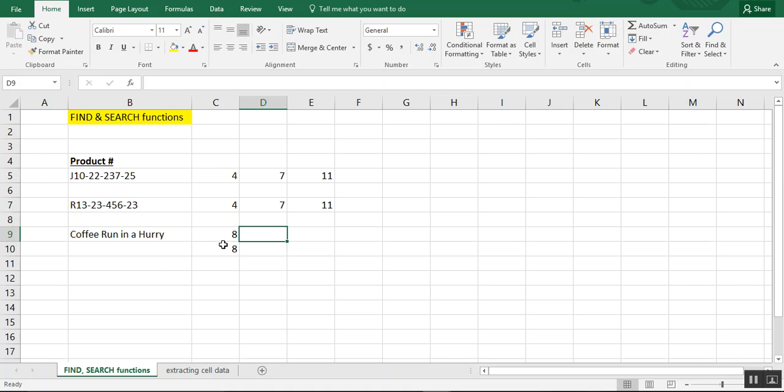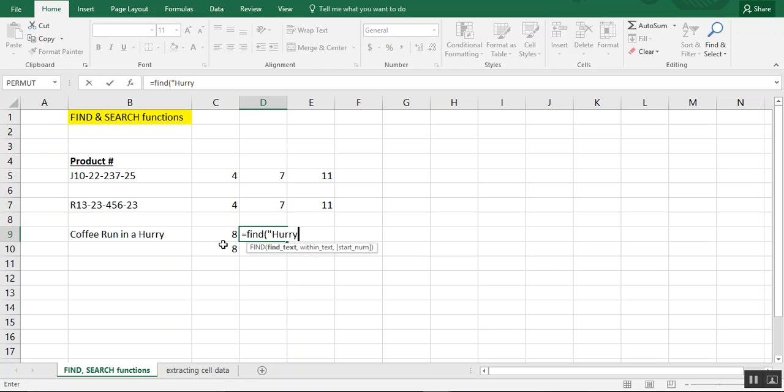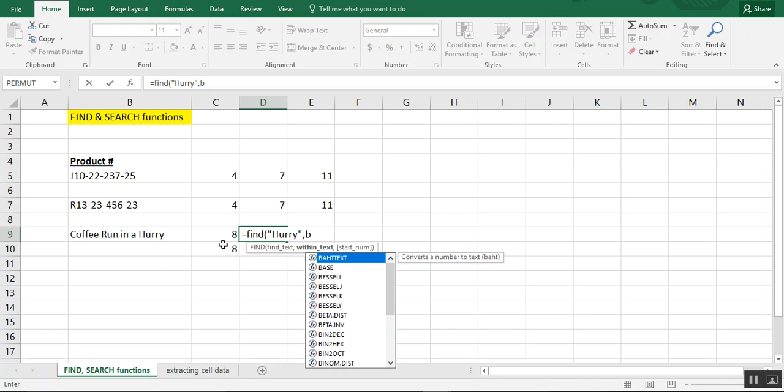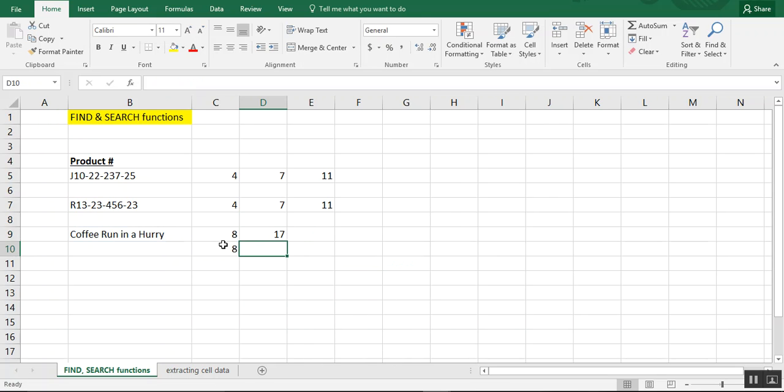Now, one other thing you can do is, for example, let's say you want to know where the word hurry begins. Now, in either one, obviously case-sensitive again, you can type equals find and type the entire word that you need into your field. And you see how it flags that the word hurry is starting in position 17.